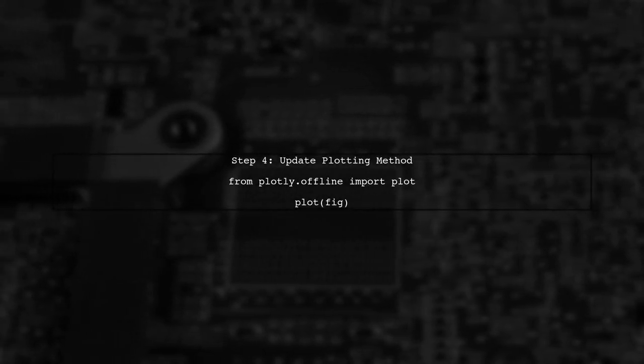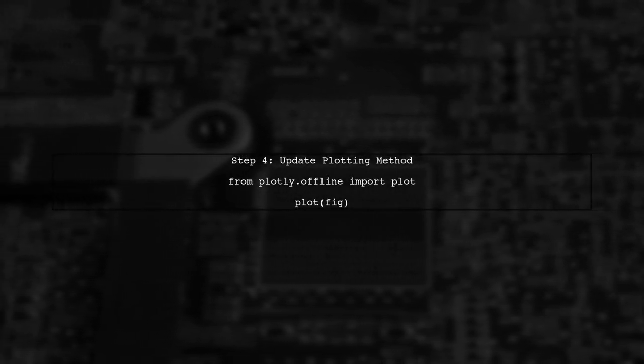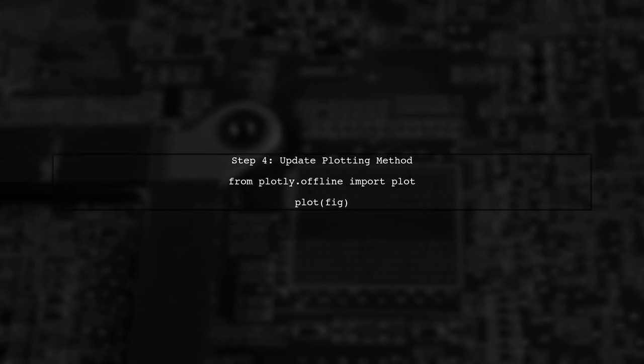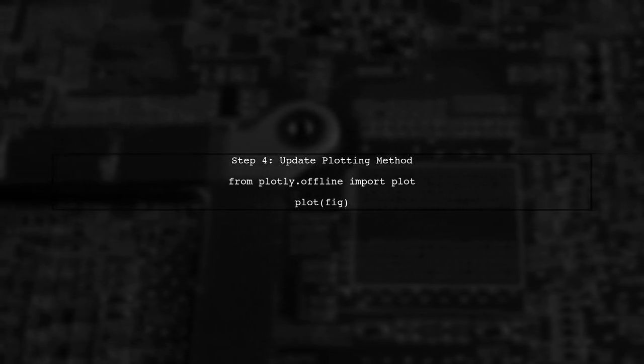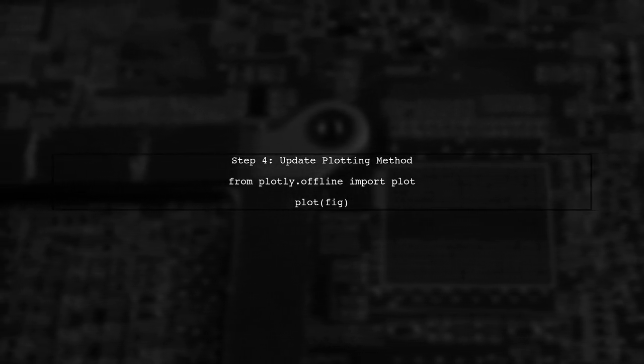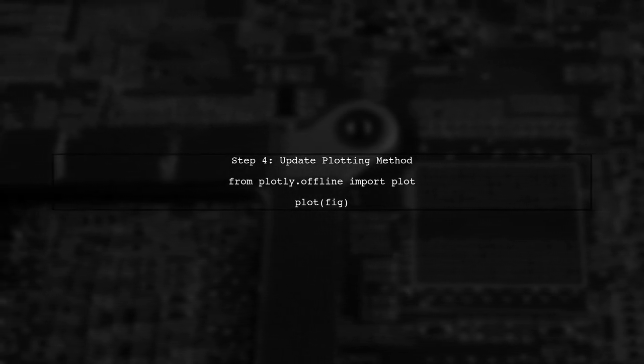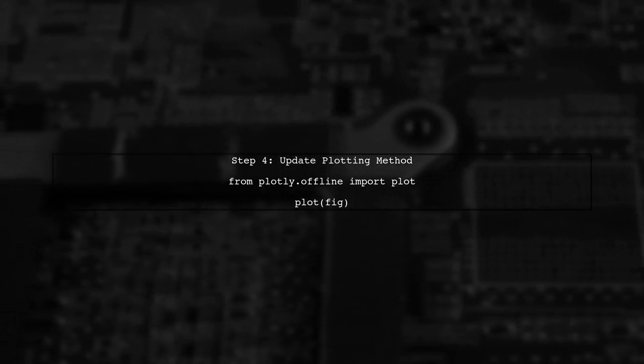Now, let's modify your code to use the correct method for plotting. Instead of using PyToI Plot, use Plotly.offline.plot for offline plotting.